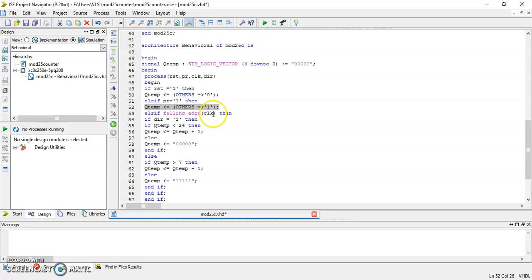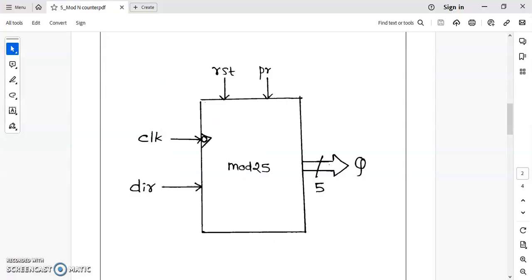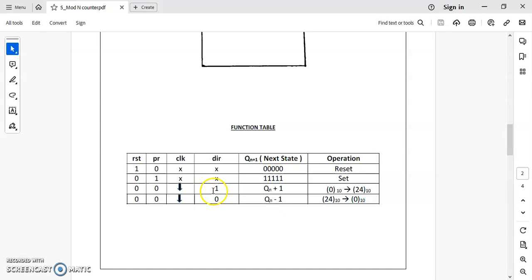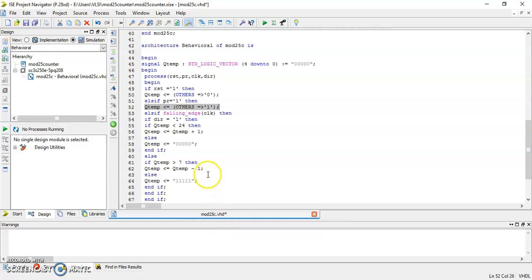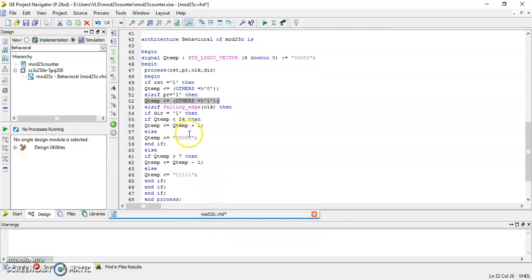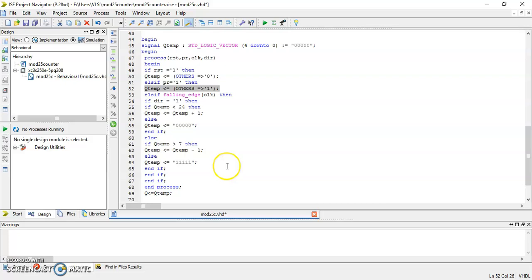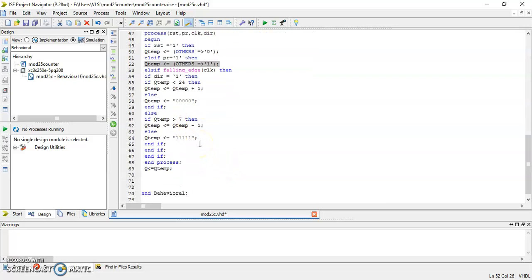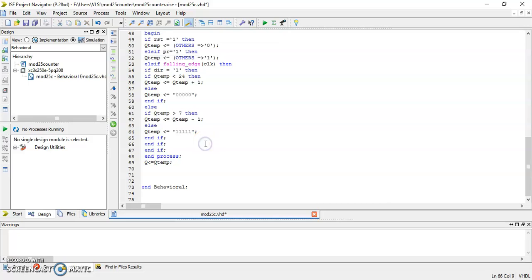So the reset condition sets Q_temp to 0 and the set operation sets Q_temp to all 1s. For the falling edge of the clock, if DIR equals 1 it will perform up counting operation — as shown in the functional table, it counts from 0 to 24. For DIR equal to 0 it will perform down counting operation. This is the complete VHDL code. Now save this code.